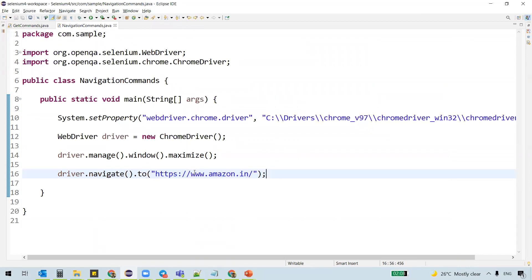But the only difference here is to actually maintains the browser's history. That's the difference between get and to. Get just takes you to the particular URL. To takes you to the particular URL and also maintains the browser's history.